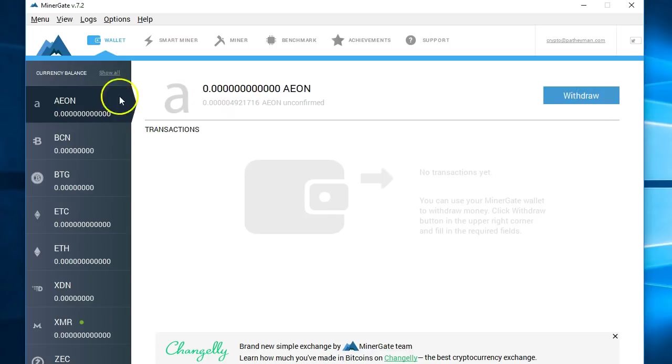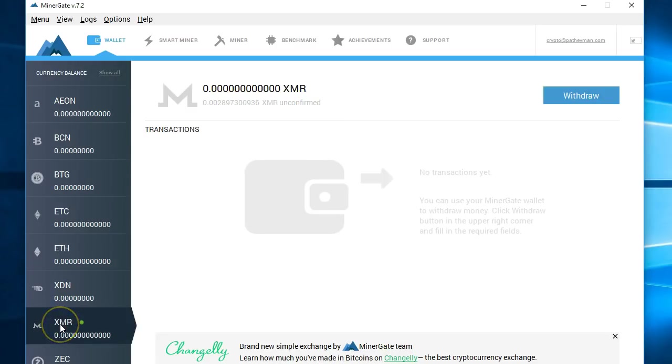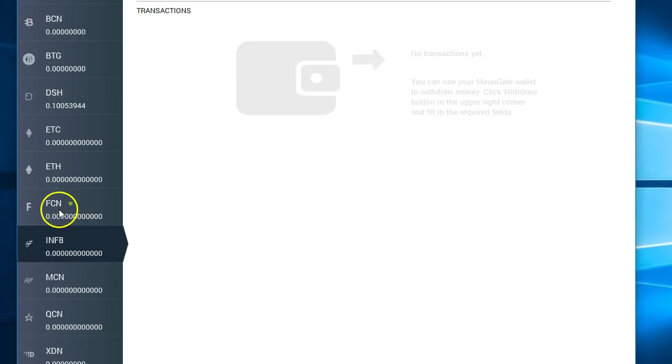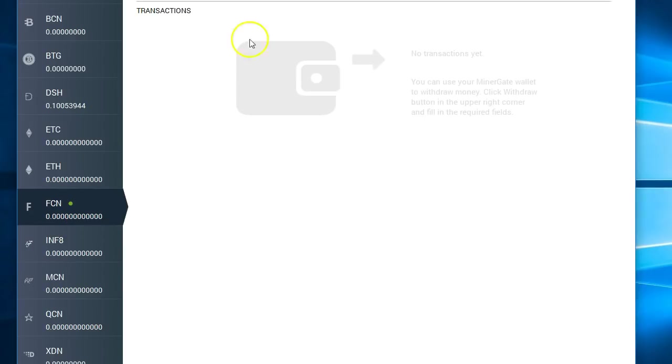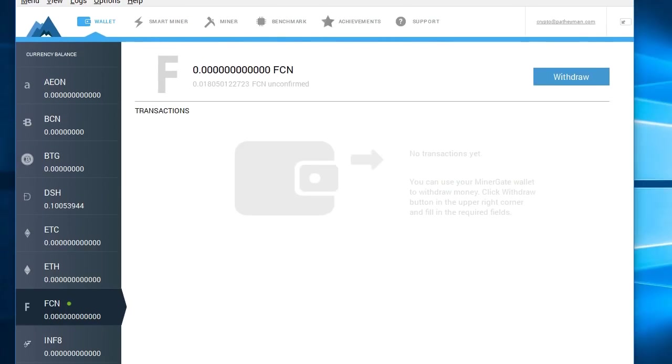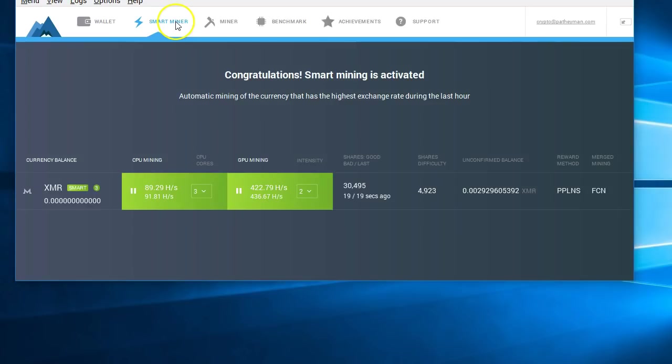Notice over here, it says I have zero Aeon, but I have this many unconfirmed transactions. If we click on Monero, you can see I've got more unconfirmed transactions. And if we come down and click show all, you can see with FCN, I actually have more unconfirmed coin.